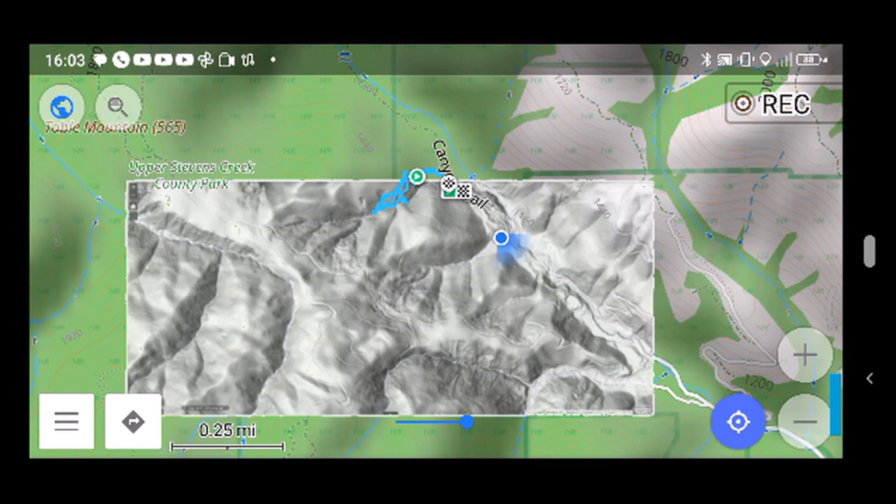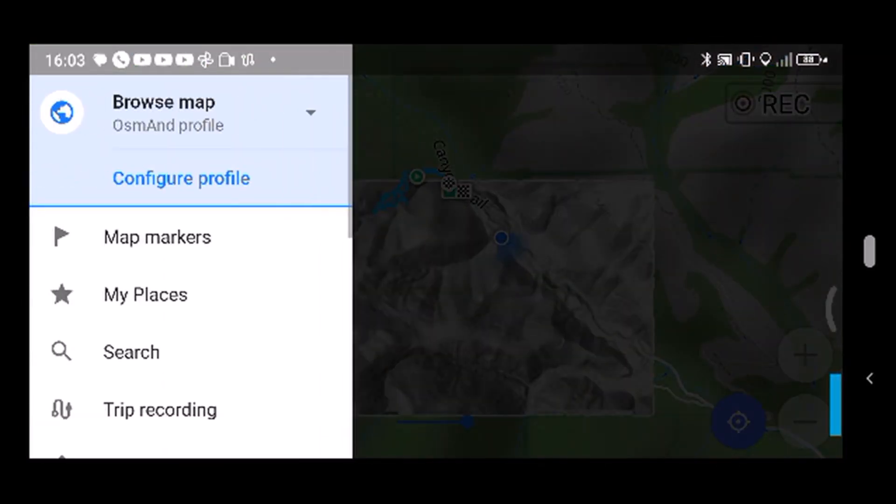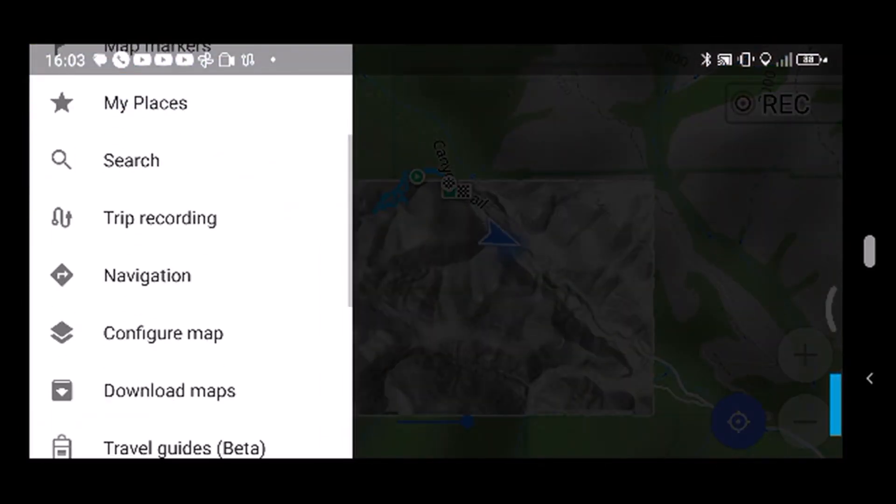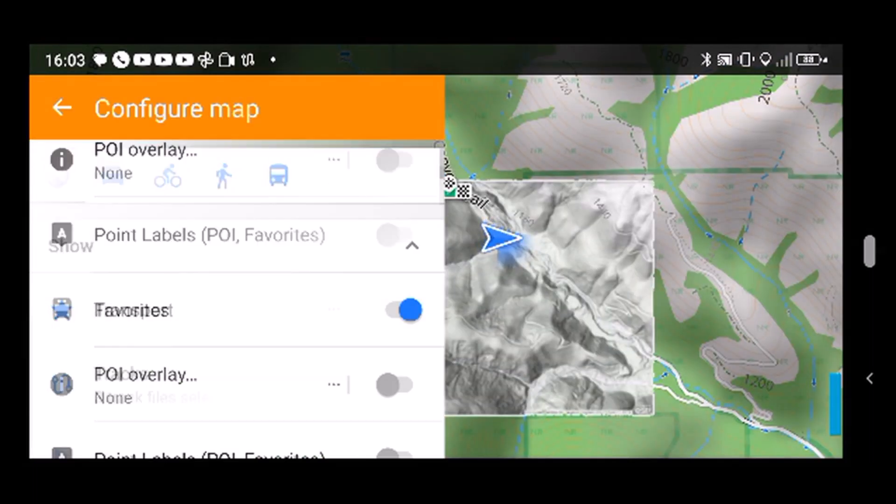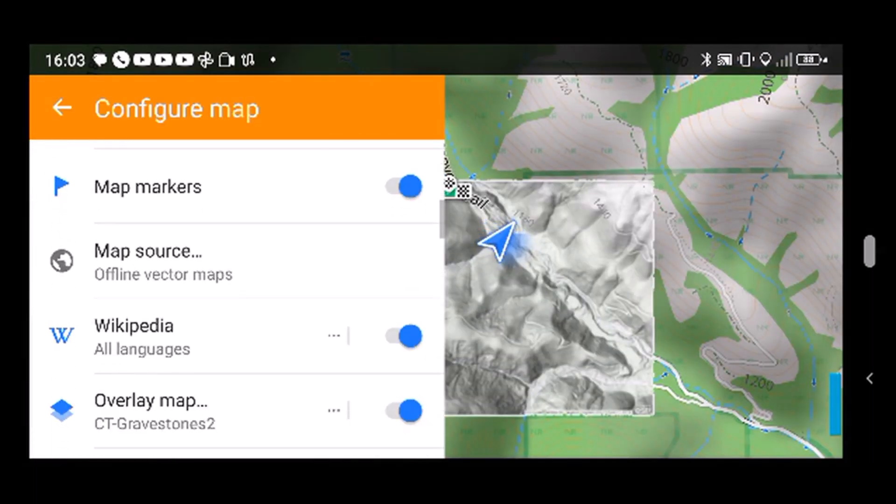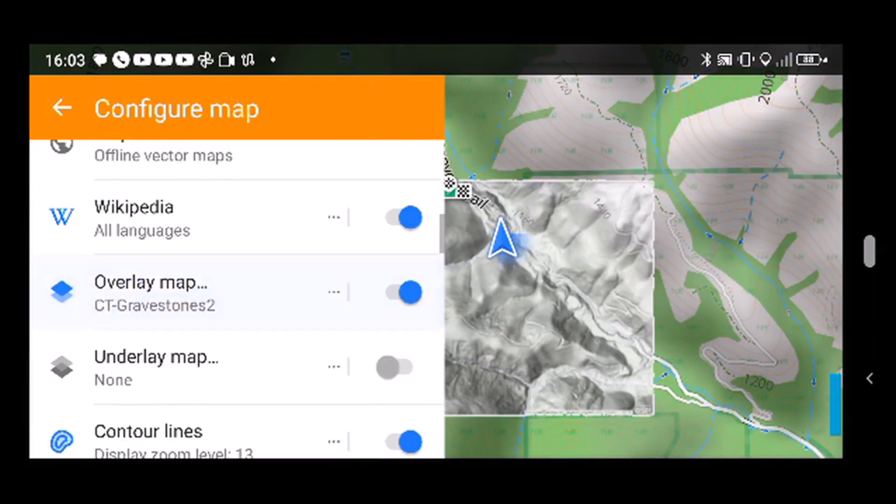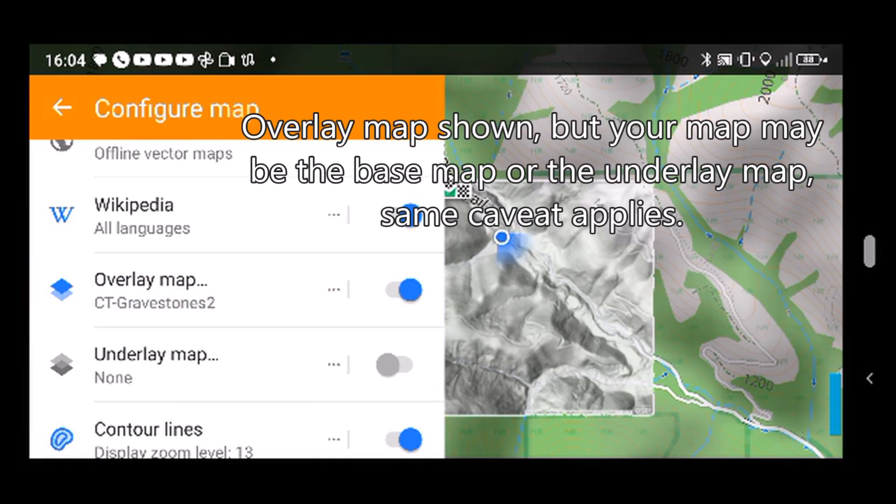So the other trick I learned is you need to go here and you go to configure map and you have to come down here and you have to make sure the overlay map is either not selected or turned off.